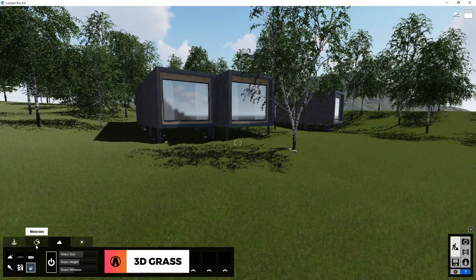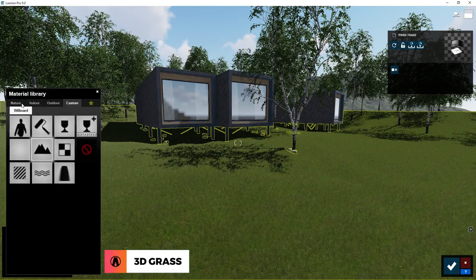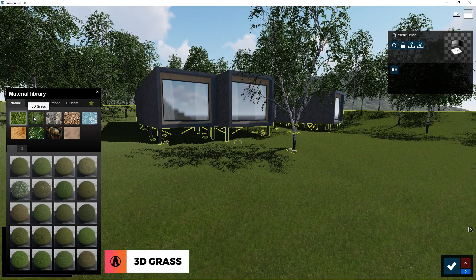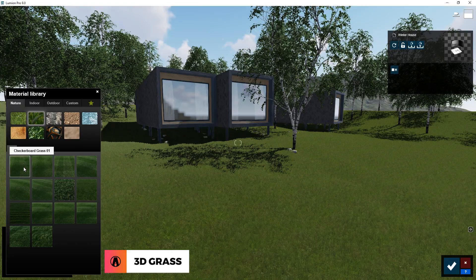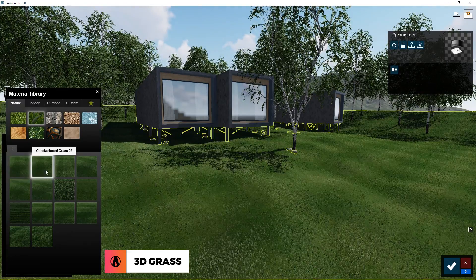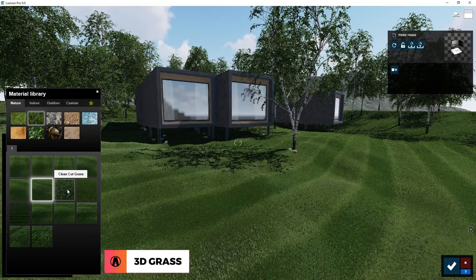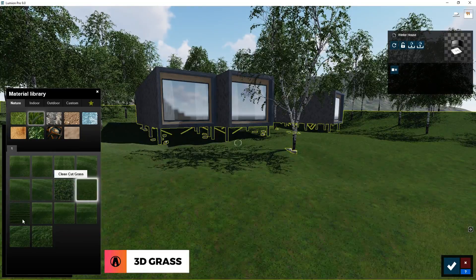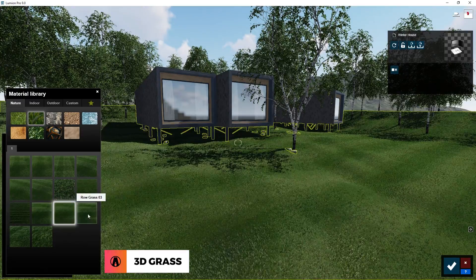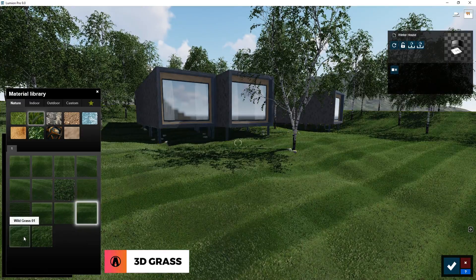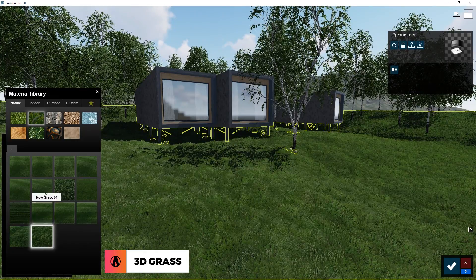Now let's look at the new 3D Grass feature. You can use it by going to the material library. Under the Nature tab, click here for the 3D Grass. You will see multiple categories of 3D Grass, which include checkable grass, circular grass, clean cut grass, farm grass, raw grass, and wild grass. Just choose whichever works best for your scene.